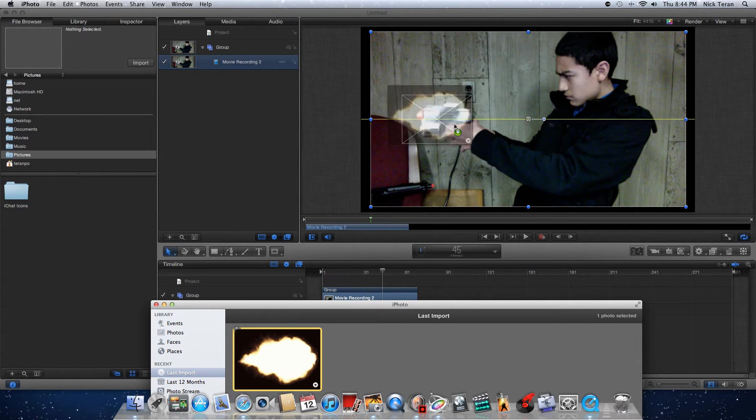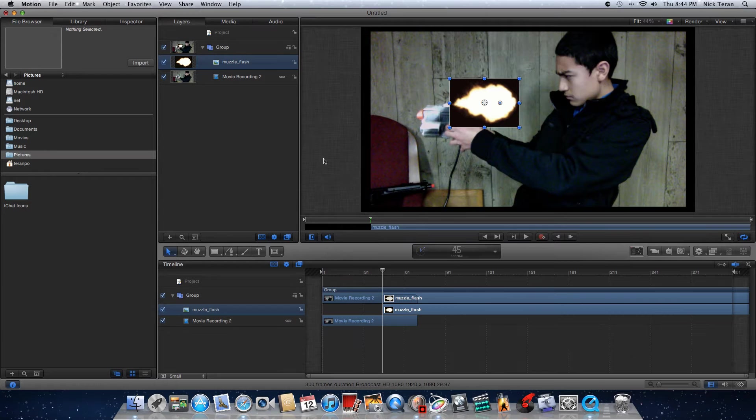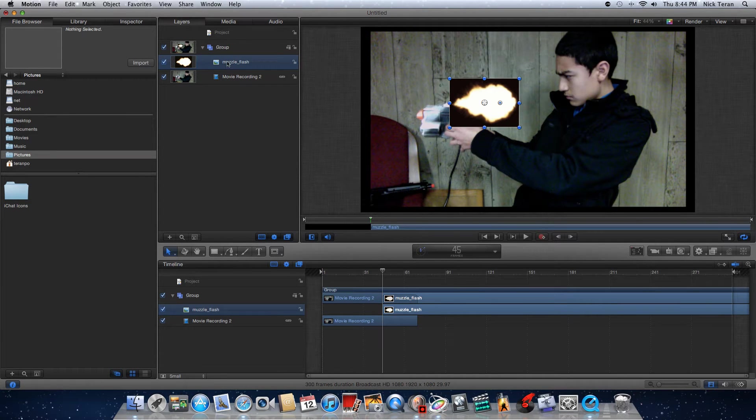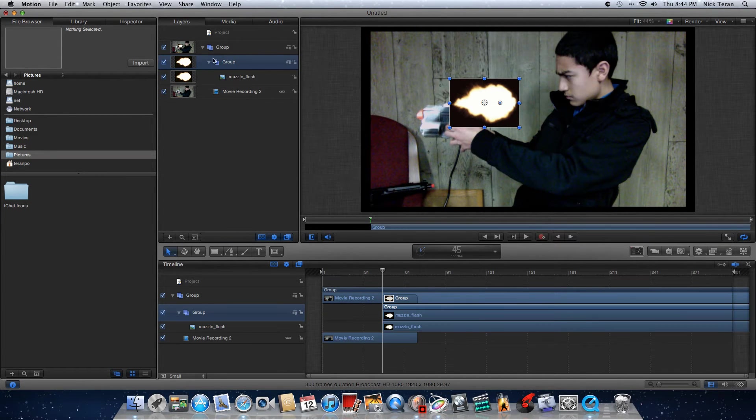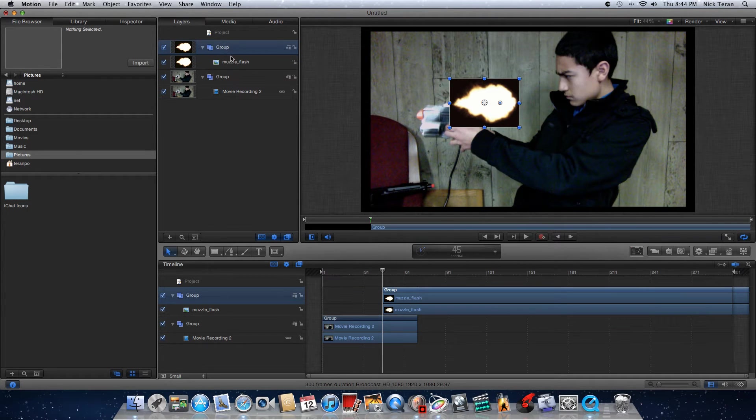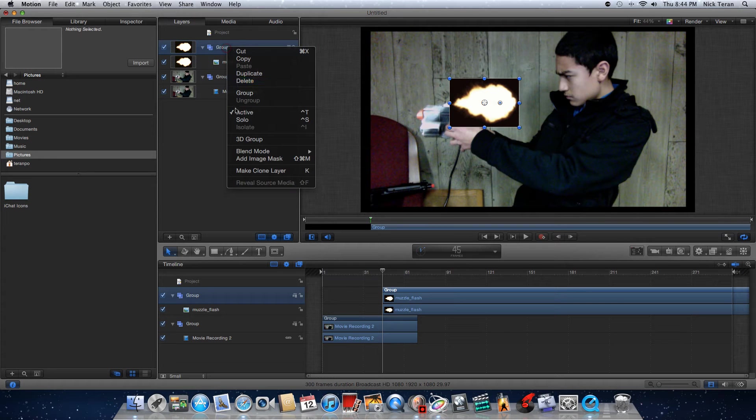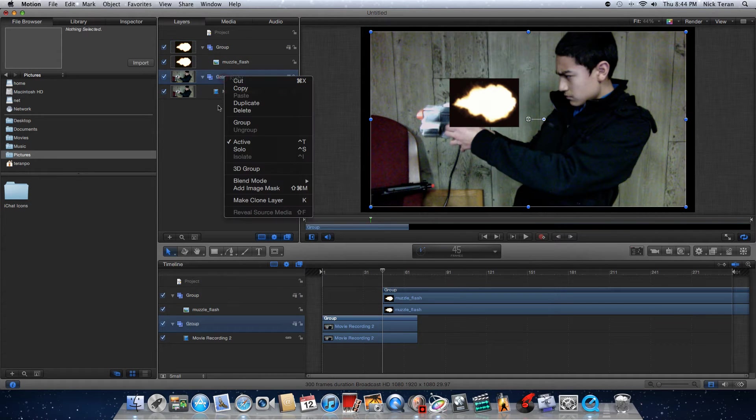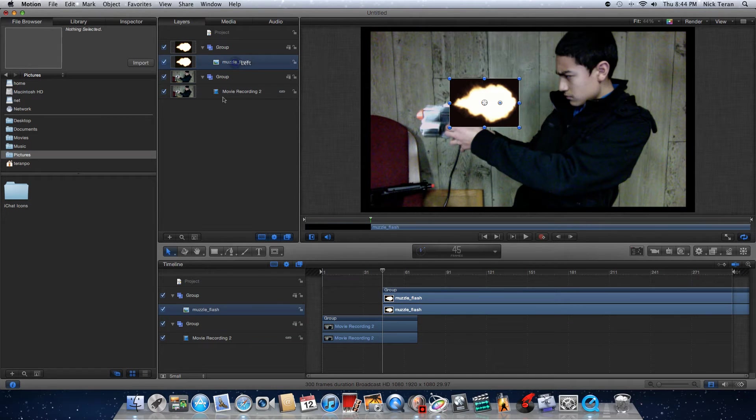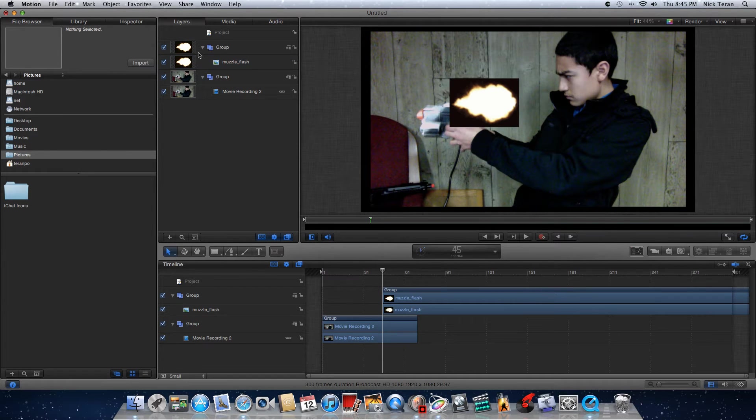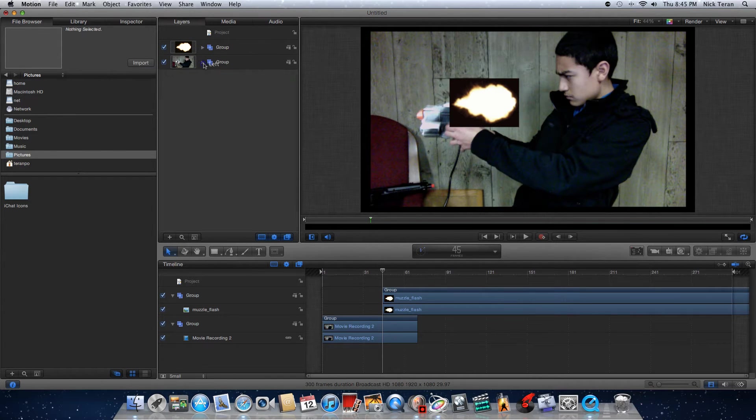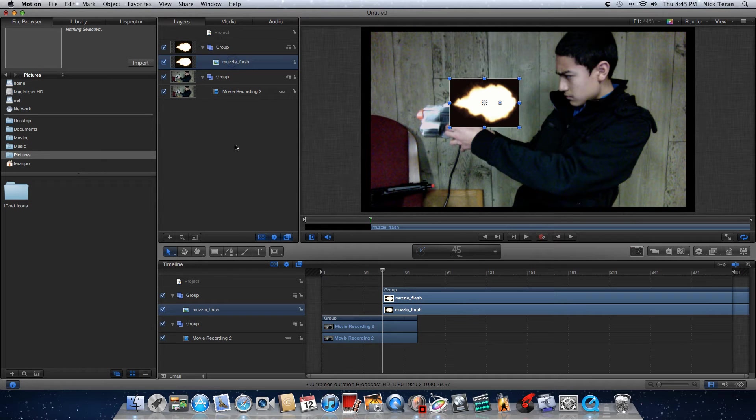Now you want to place that drag and drop. Actually you want to make this its own group, the muzzle flash. Basically what you want to do is click group, because before the muzzle flash was in this group with the movie and you don't want that. You just want each separate group so it looks like that.